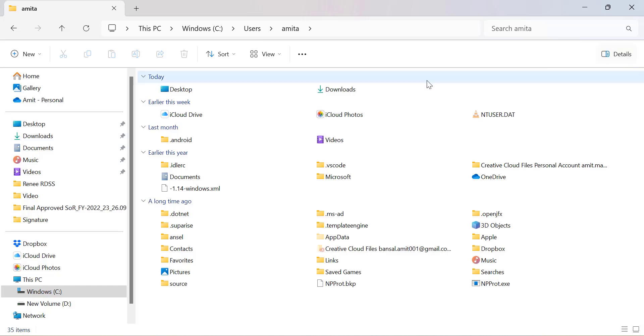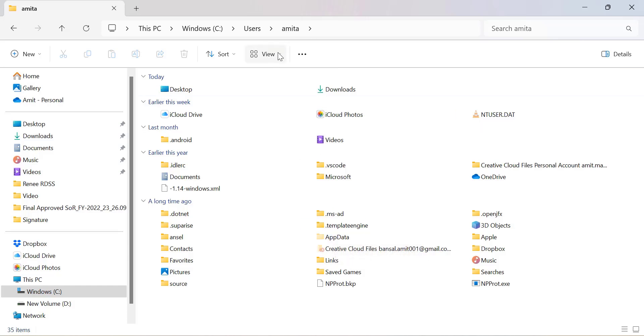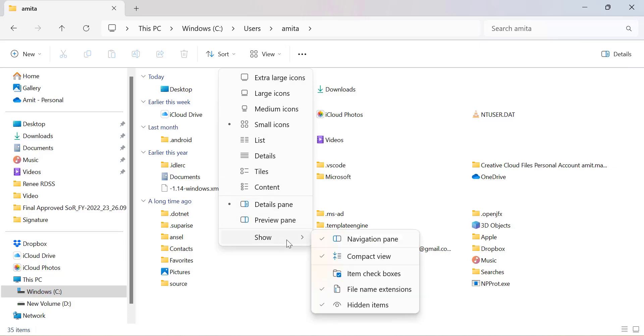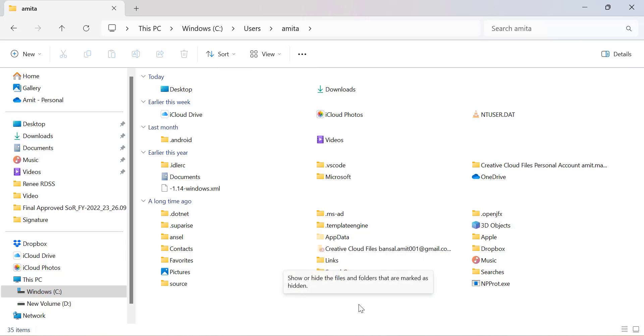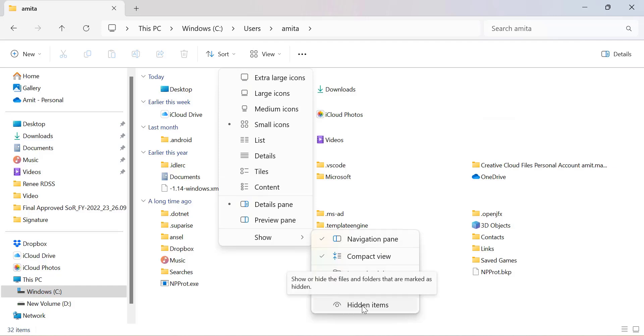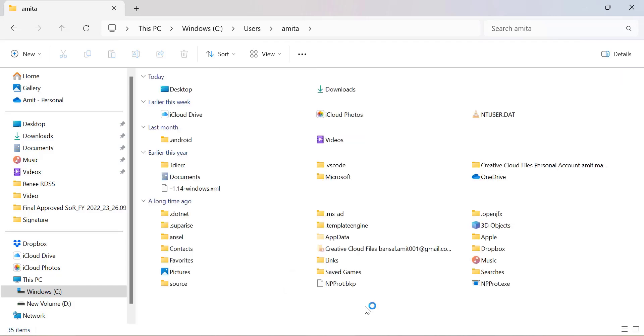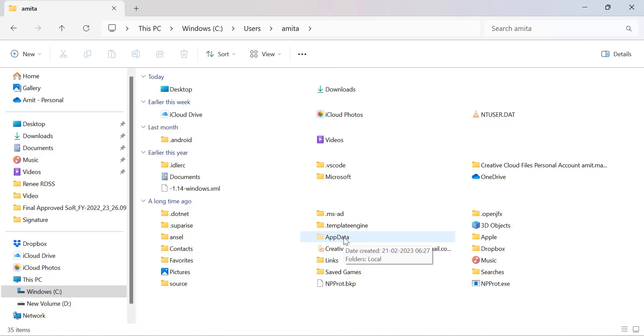Now you have to find AppData. If you don't see the AppData folder, you will need to unhide it. Under the View tab, look for hidden files, click on Show, and check the Hidden Items option. All your hidden files are now visible, including the AppData folder.